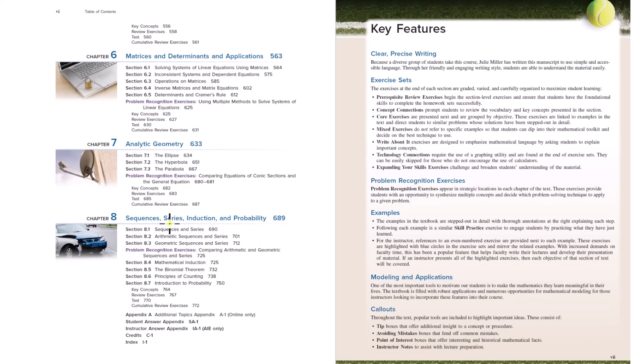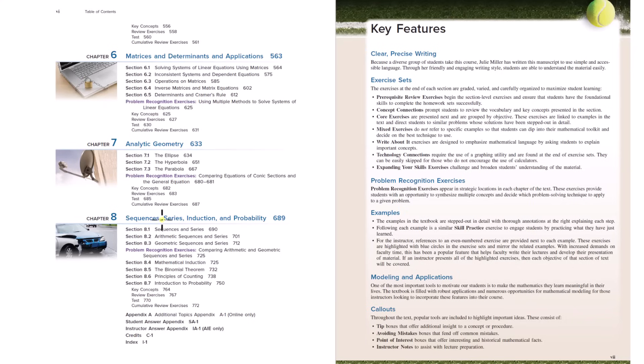And then the last chapter is sequences, series, induction, and probability. I put probability under the category of statistics. So this is the only section we're not going to go over as the probability section. We're going to do that in the statistics playlist, but sequences and series and induction. Induction is part of sequences and series.